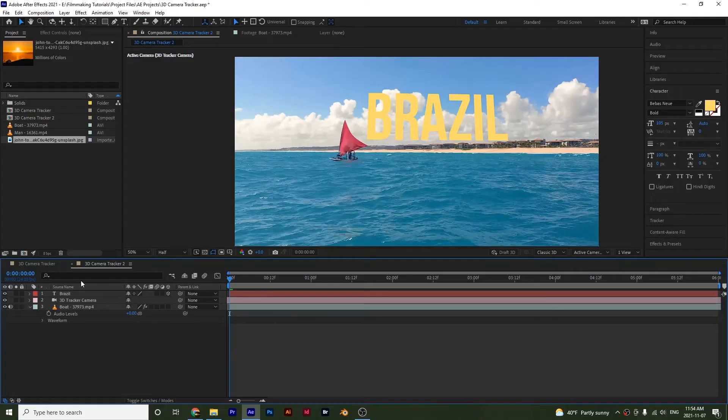Alright guys, so I've duplicated my composition and I want to show you how you can use the nulls to attach images or videos to your camera tracker.